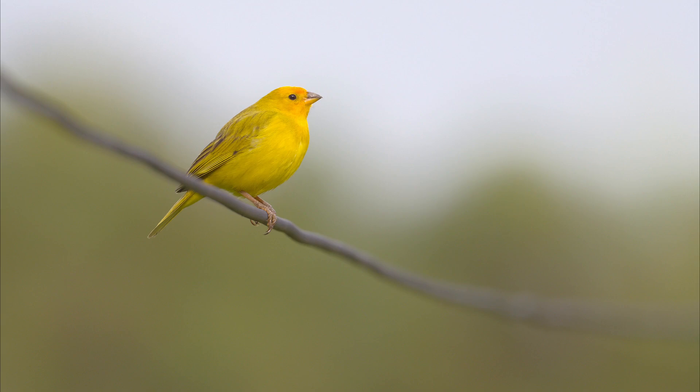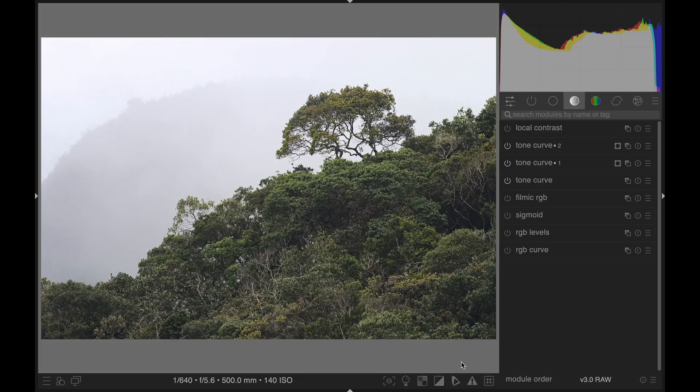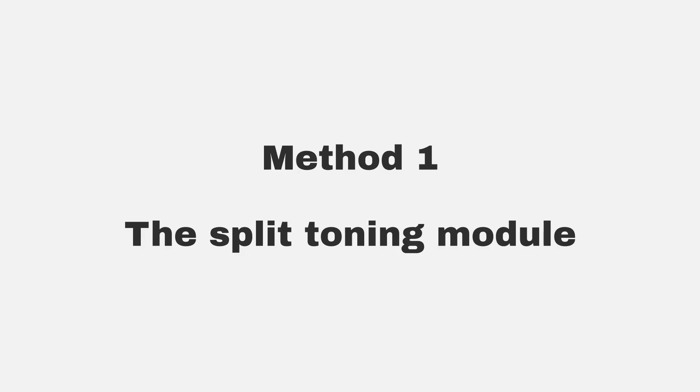There are a few different ways to split tone in Darktable, and today you'll see four of them. Method one, the split toning module.